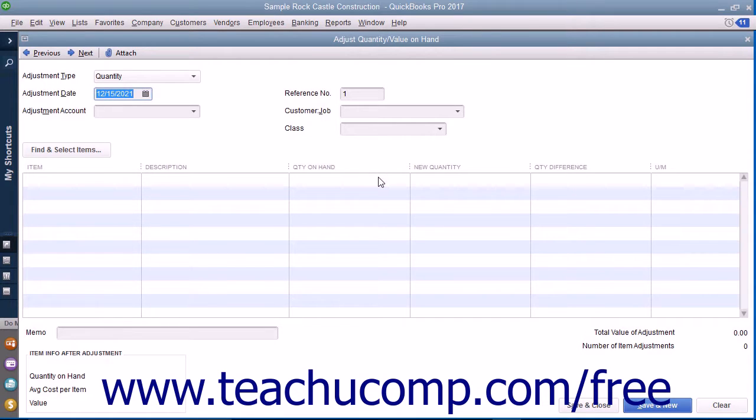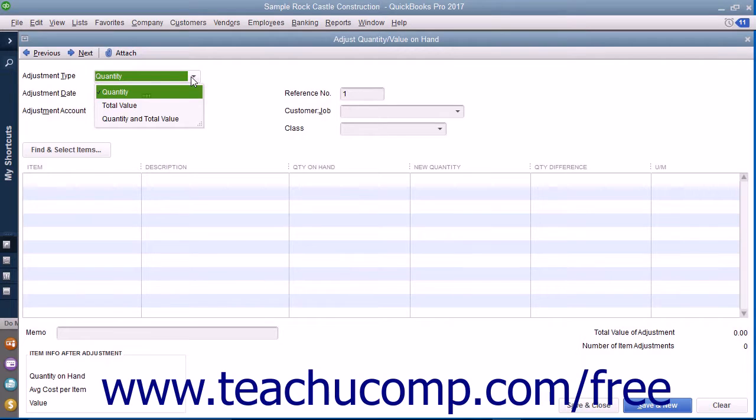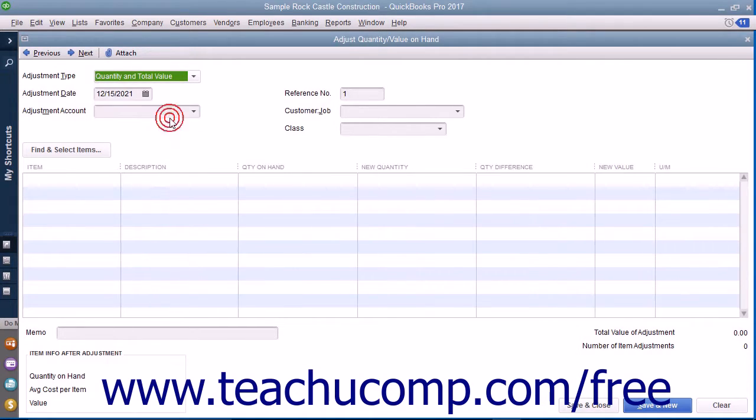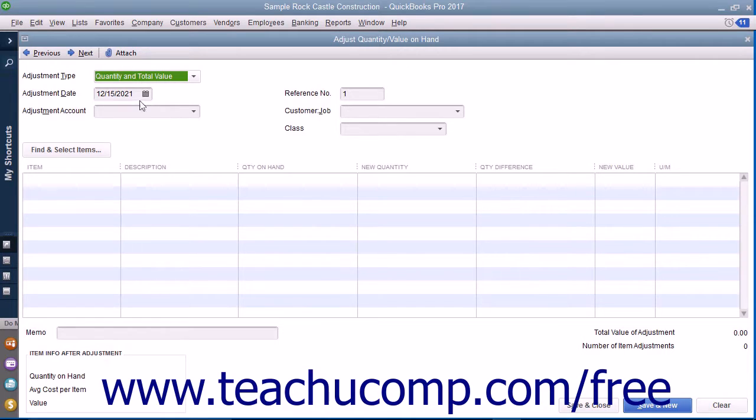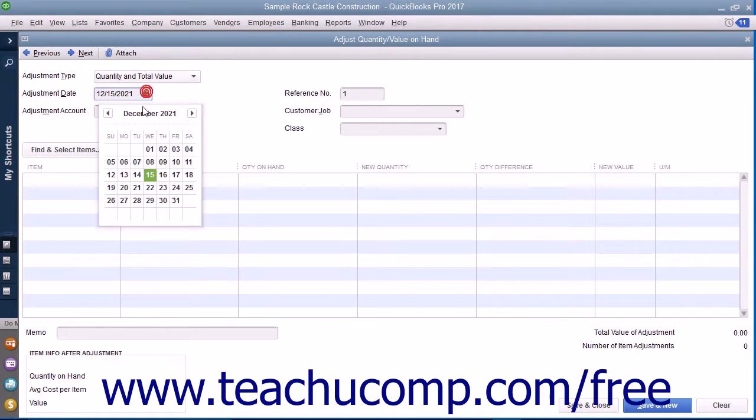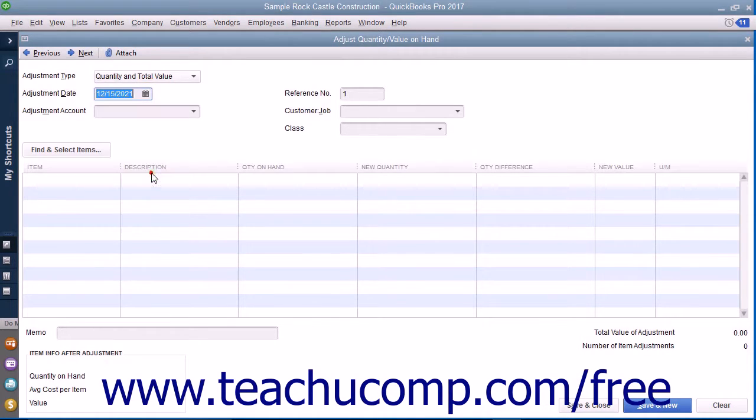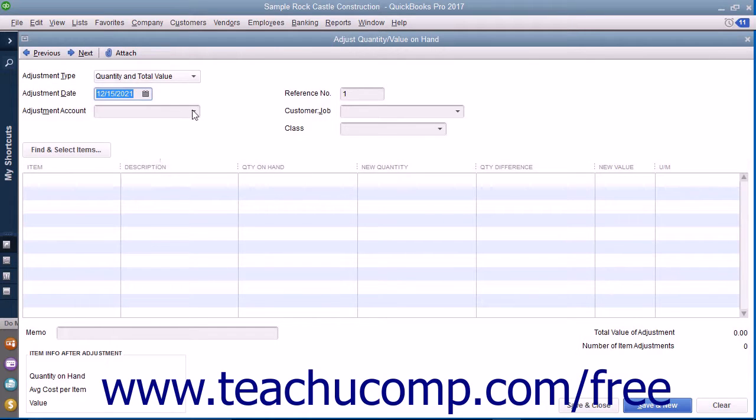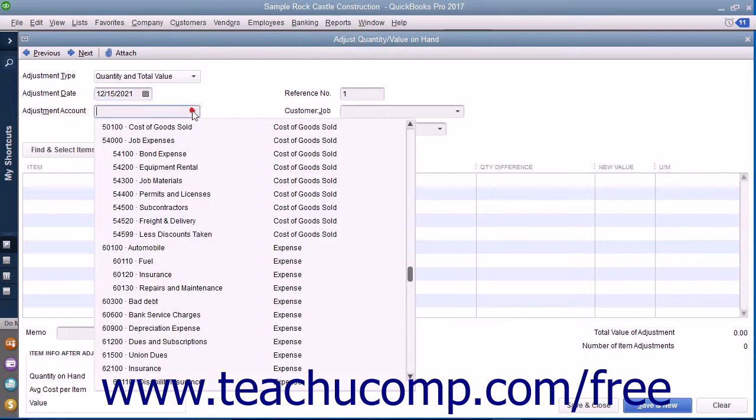First, select the type of inventory adjustment to make from the Adjustment Type drop-down menu. You can select Quantity, Total Value, or Quantity and Total Value. Enter the date of the adjustment into the Adjustment Date field. Then select the account the adjustment will affect from the Adjustment Account drop-down menu.